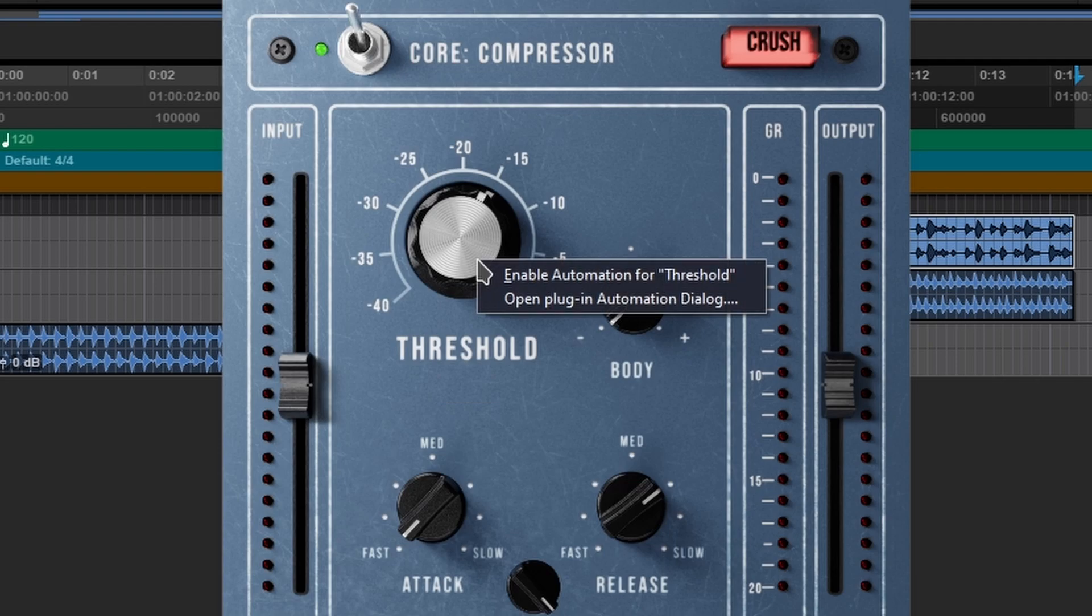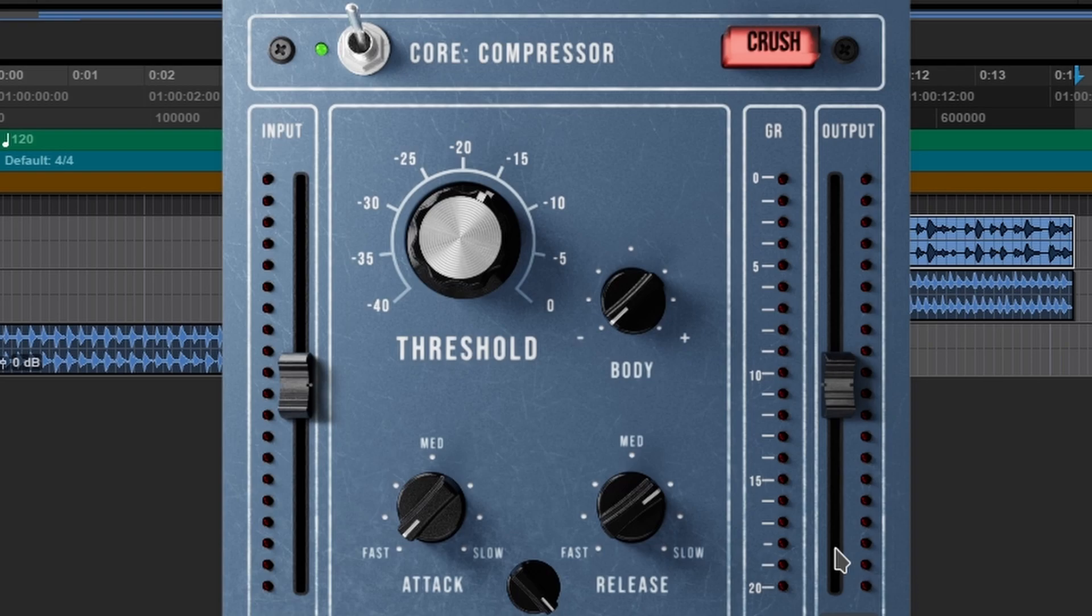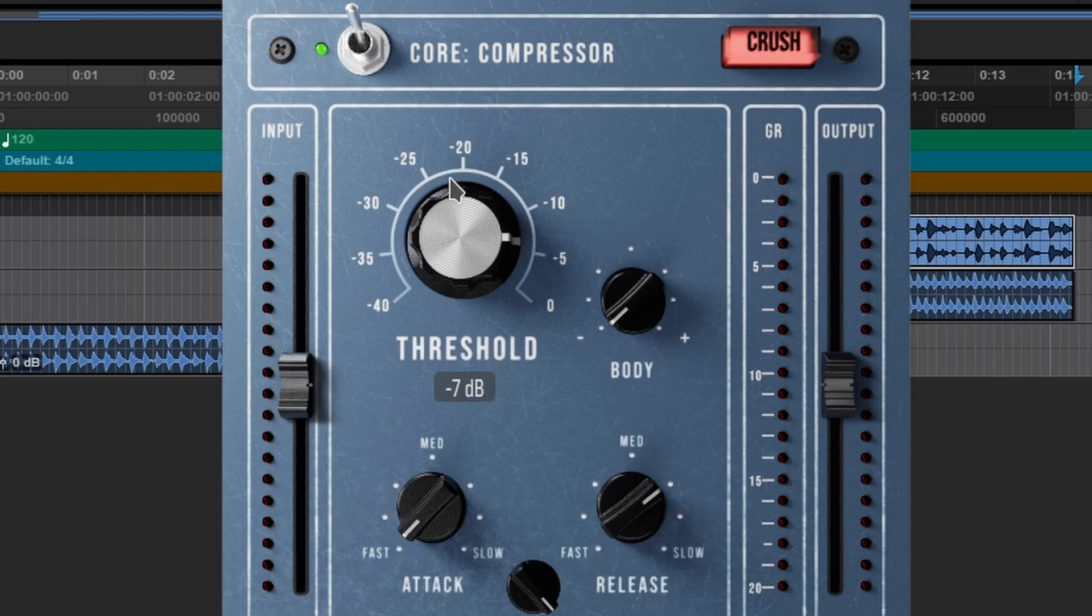We also have the capability of writing some automation. I always show you that in all my videos because I think it's important. Now one thing that it does not have and I guess it doesn't really need to have this function and that's the fine option. Usually in the Pro Tools world you can hold control, you can fine tune. Again, you don't need it.